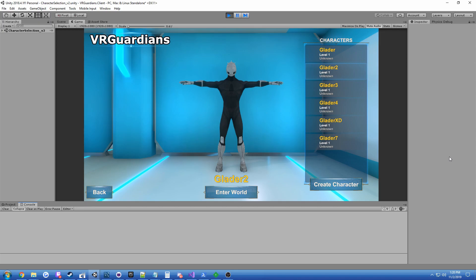But dealing with fault tolerance, the ability to save character data even if the entire VR Guardians backend is offline. Critical. And Azure Cloud made that possible.